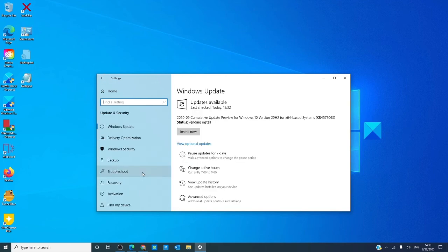In update and security, you can configure your Windows updates, check for new ones, and download and install them.